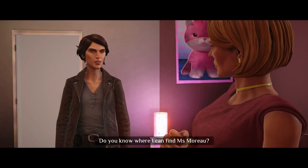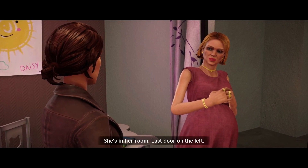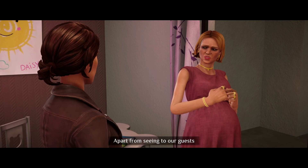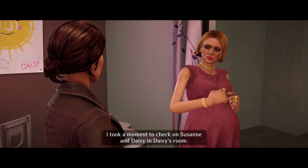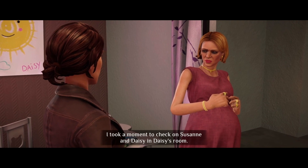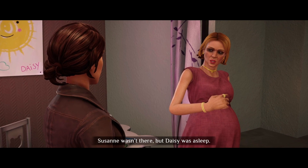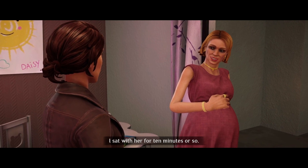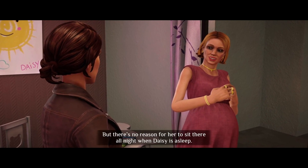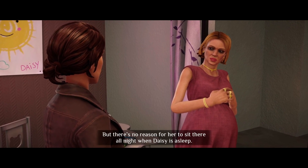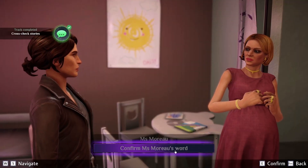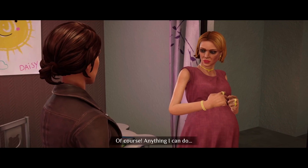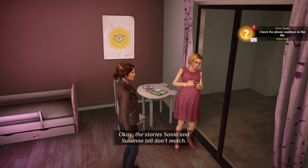'Tell me about the night Daisy was taken — especially anything about your daughter and Suzanne Moreau.' 'Apart from seeing to our guests, I took a moment to check on Suzanne and Daisy in Daisy's room. Suzanne wasn't there, but Daisy was asleep. I sat with her for 10 minutes or so. Suzanne didn't return while I was there. But there's no reason for her to sit there all night when Daisy is asleep. I went back downstairs.' So I've cross-checked and she's lying. The stories Sonia and Suzanne tell don't match.